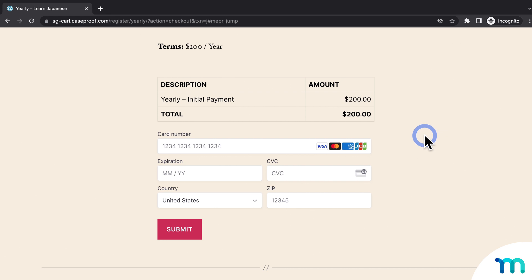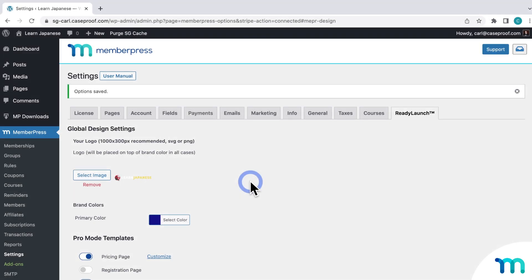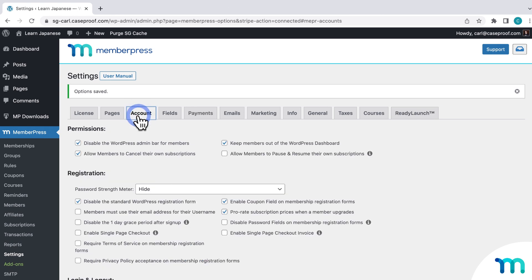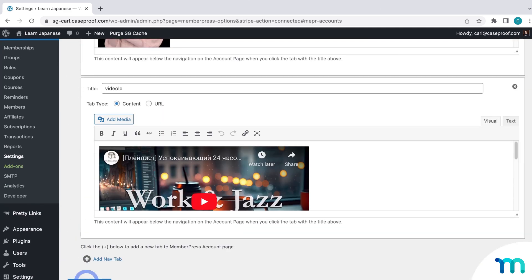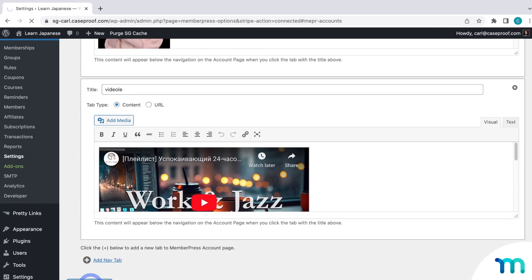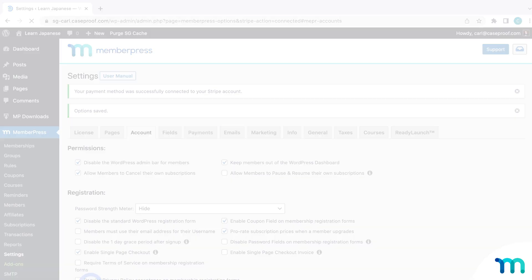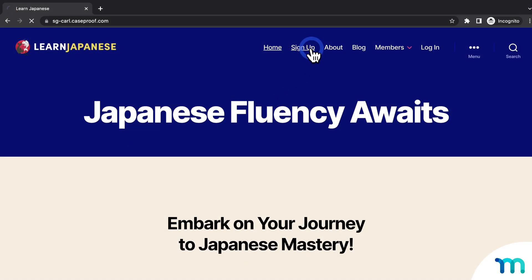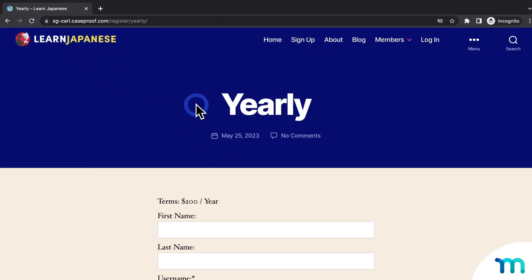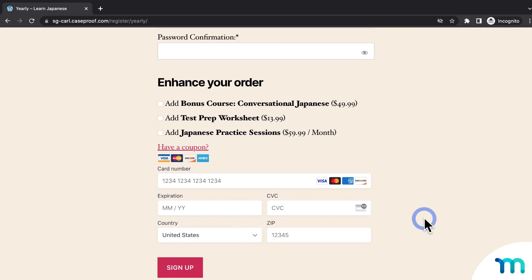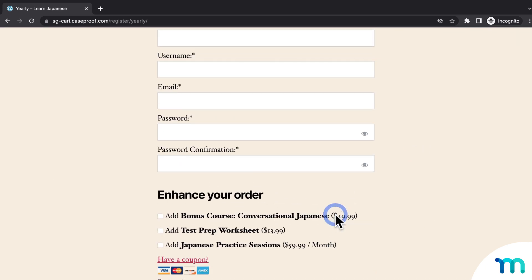If you're using a WordPress theme but want the payment to happen all on one page instead of two, there's just one setting to enable. Back in WordPress, in the MemberPress settings, go to the Account tab and click to enable Single Page Checkout. This makes it so personal information and payment information can be entered all in one page with Stripe Elements. I'll enable it and save. Now going back to the incognito window and a registration page, you can see the information fields with the Stripe credit card payment fields all in one page.